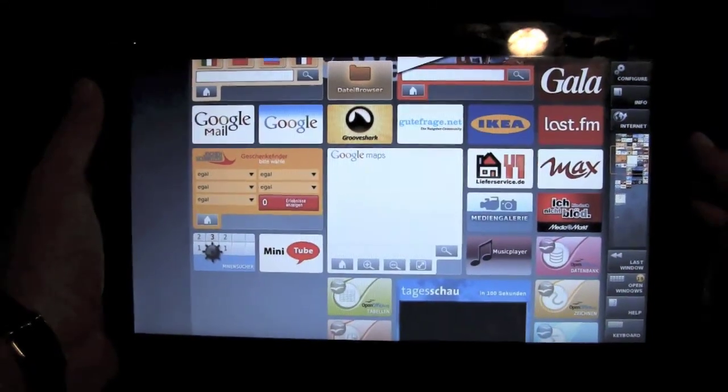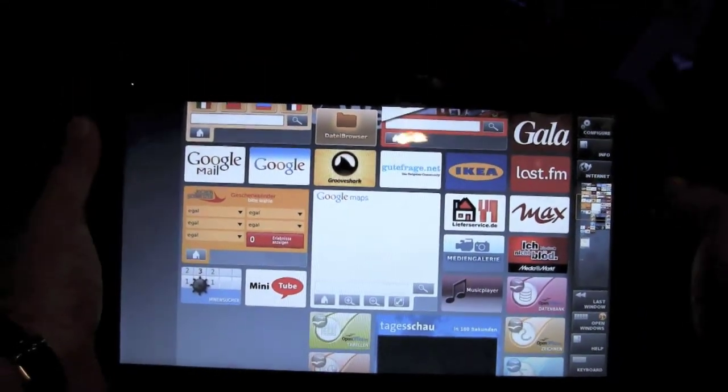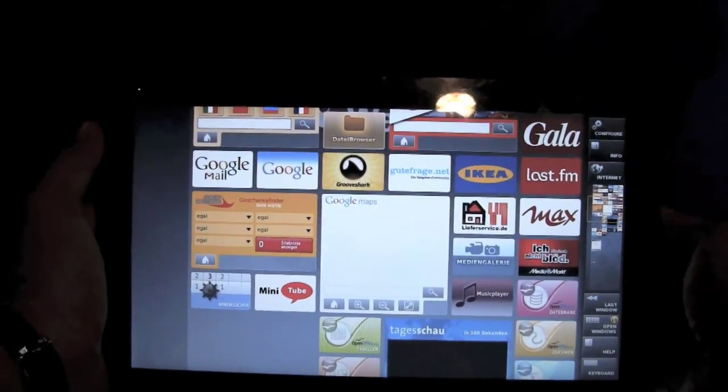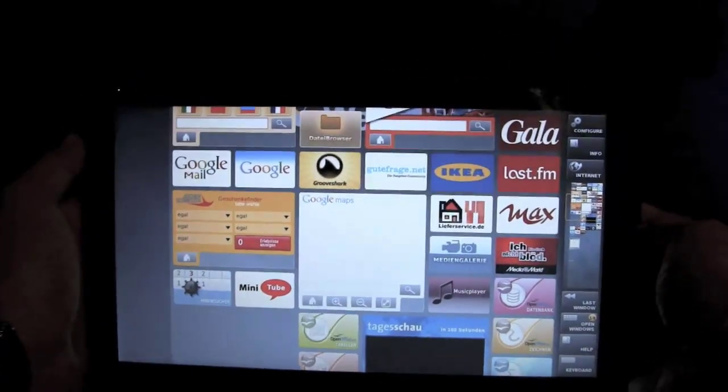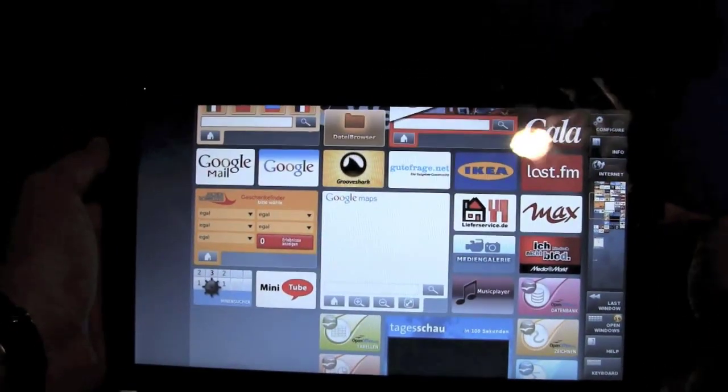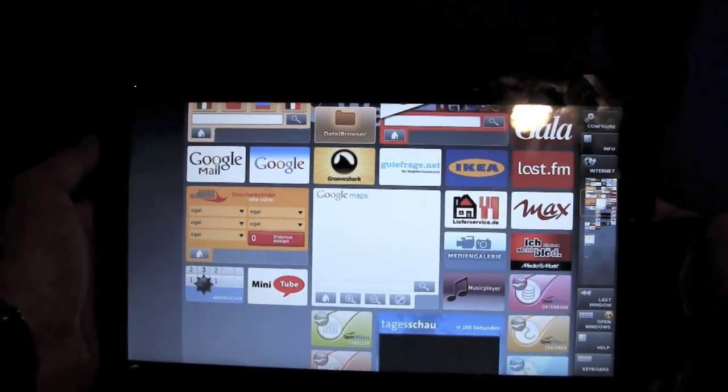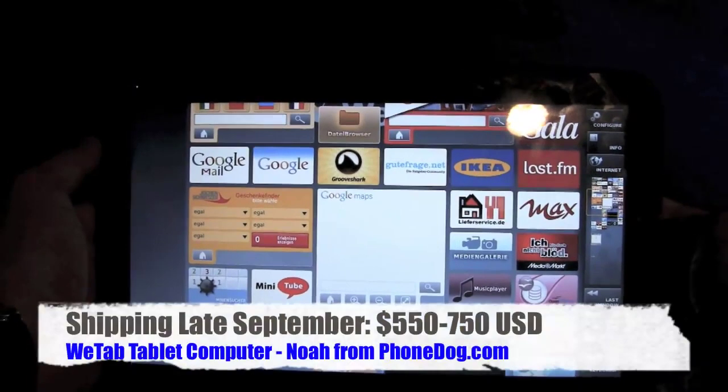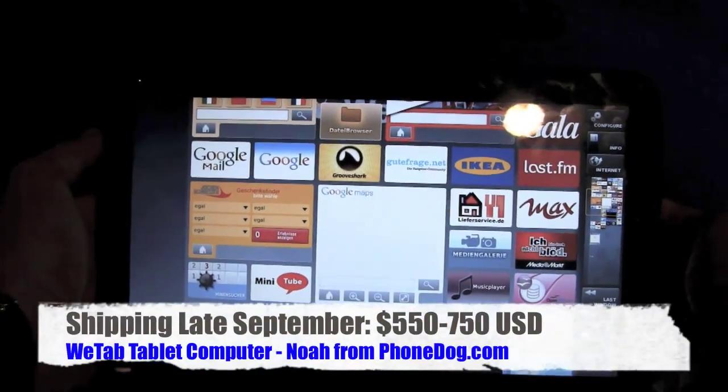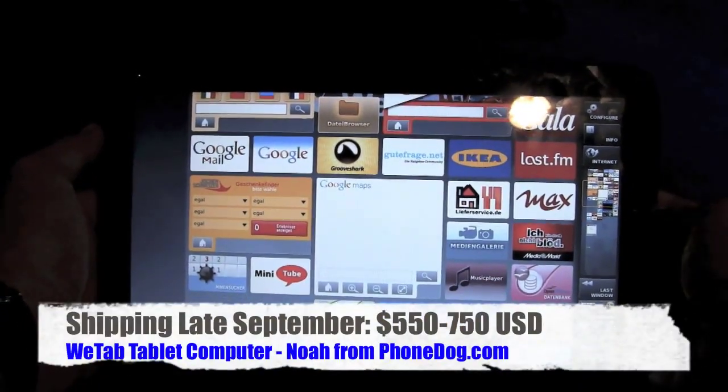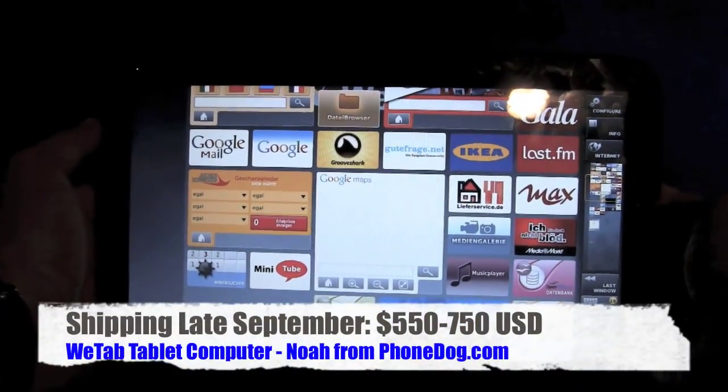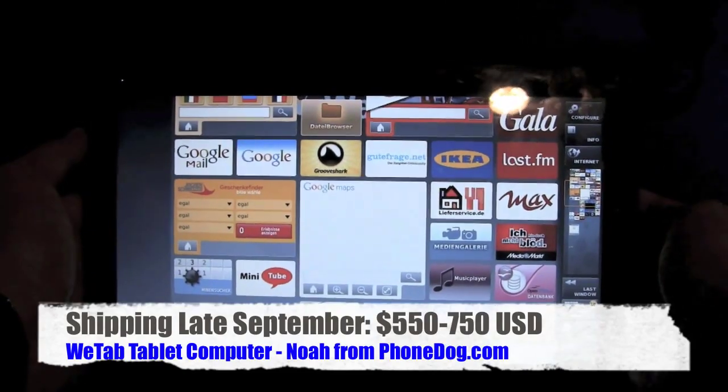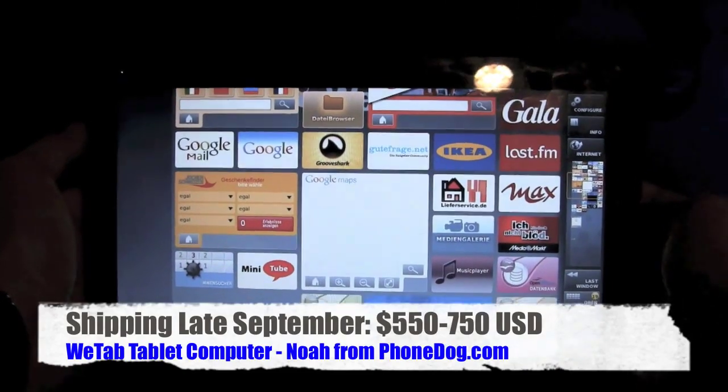All right, so we did find out a little bit more about the specs here on the WeTab. There'll be a few configurations. They are shipping next week to several countries, including the U.S. They're going to start in the mid $500 range, go up to $700 plus for the tricked-out version,